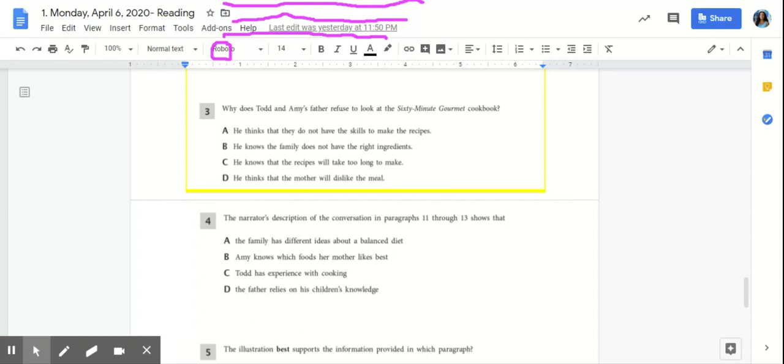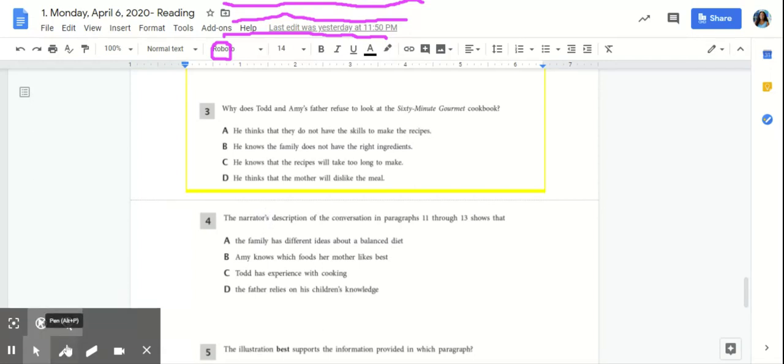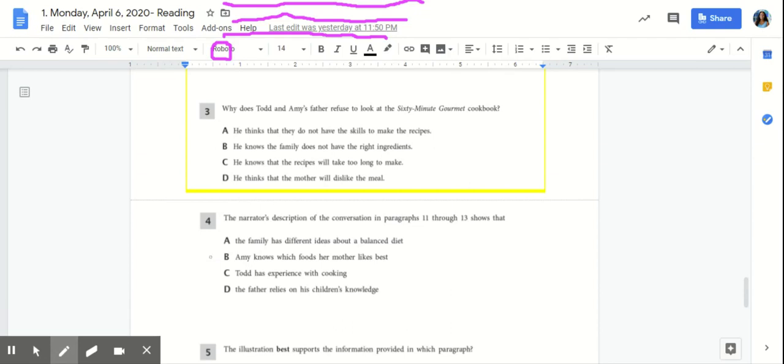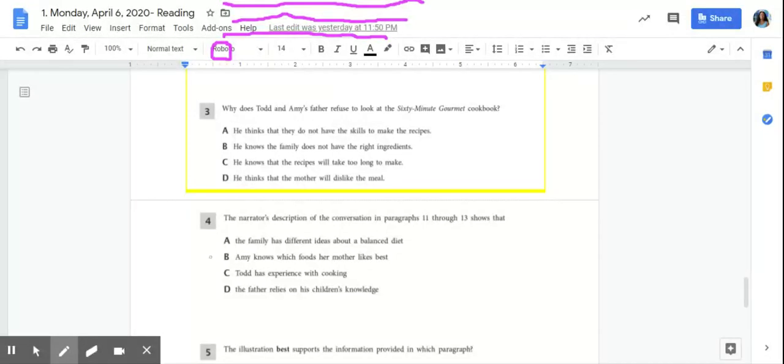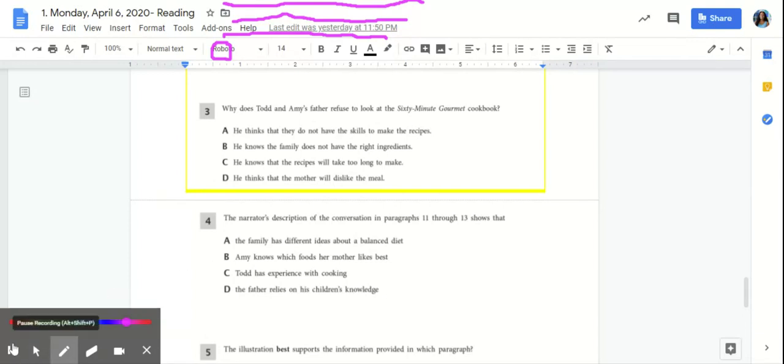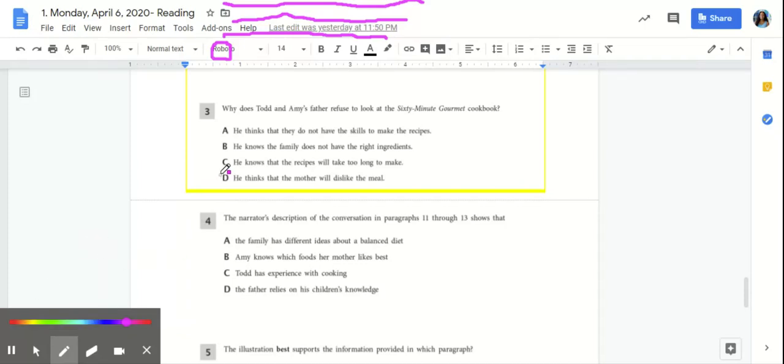Number three, why does Todd and Amy's father refuse to look at the 60-minute gourmet book? So we know from what we read from the text, Mom gave them 60 minutes to clean up and to have dinner ready on the table. Now, if they're cooking for 60 minutes, they wouldn't have time to clean up and make a meal. So let's think about our best answer choices here.